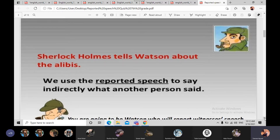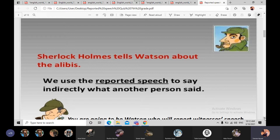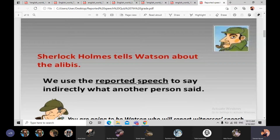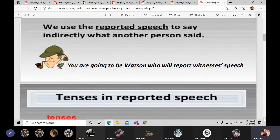هلأ بدنا نعرف إنه we are going to report what did they say. We are going to report — يعني إحنا رح ننقل الكلام اللي هم حكوا. يعني بدك تعتبر نفسك you are going to be Watson. إنتوا رح تكونوا Watson وبتكونوا تنقلوا الكلام لشيرلوك هومز عن كل واحد وشو حكى.